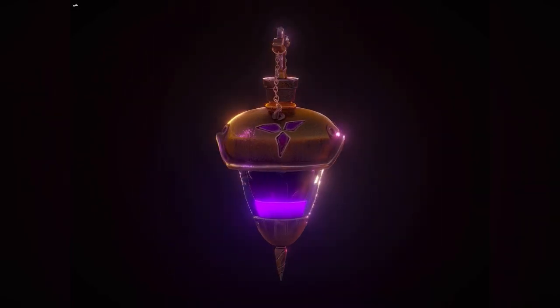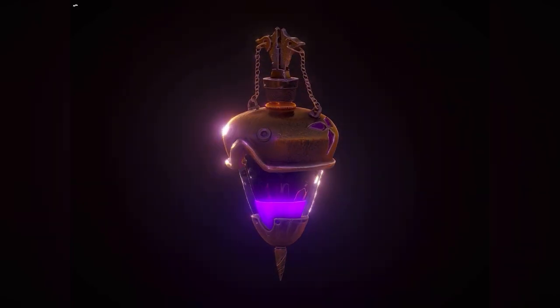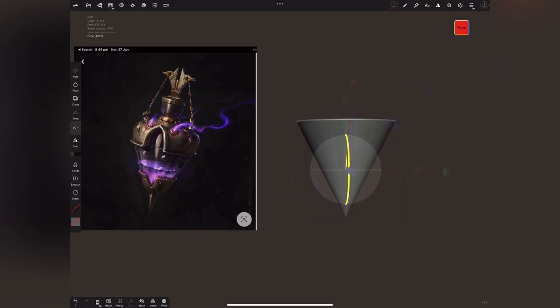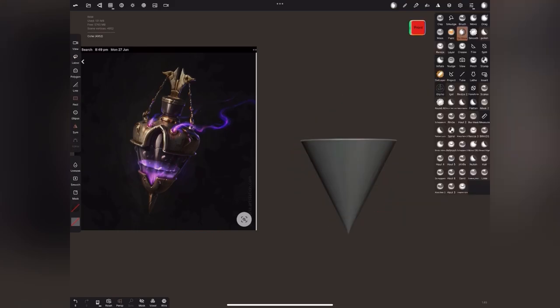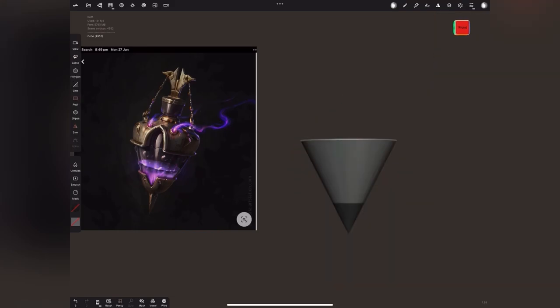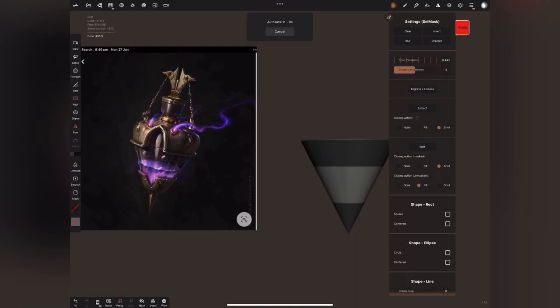Hi, this is Manny. In this video we will make this perfume bottle. We will start with the cone. Mask the cone and extract to have a top and bottom metal piece.